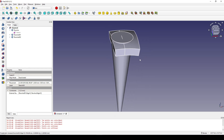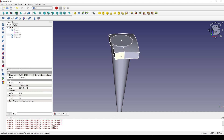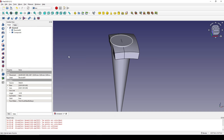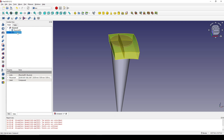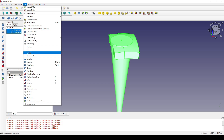Now in the Part workbench I control-select this — which is Revolve 001 — and control-select this — which is the Revolve. I go to Part, then Make Compound.